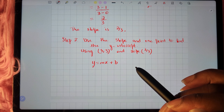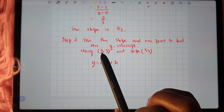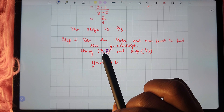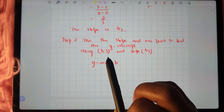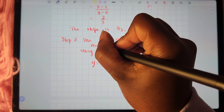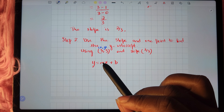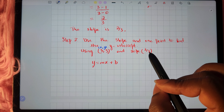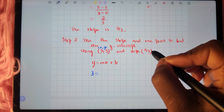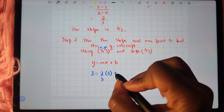We've chosen the point (3, 3). The point will be used to replace the x and y variables in the equation. Your x value is 3 and your y value is also 3. We replace m with the slope value. So instead of y we have 3 equals 2 thirds times x which is 3, plus b.